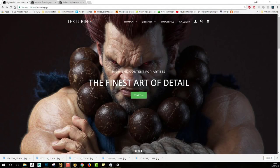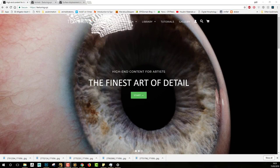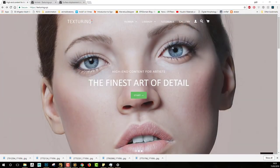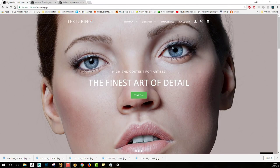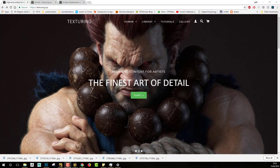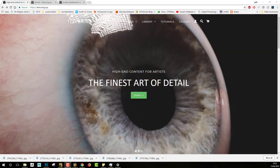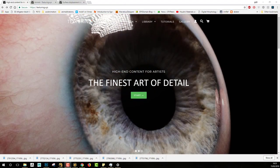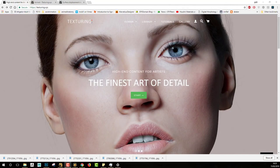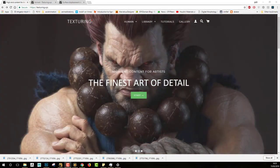Hi guys, I just wanted to do a quick video to show you what has come up on Texturing XYZ. So Texturing XYZ has been releasing this week tons and tons of new contents. And with these new contents came new textures for creatures, and I love doing creatures. I wanted to show you how to use these packs.